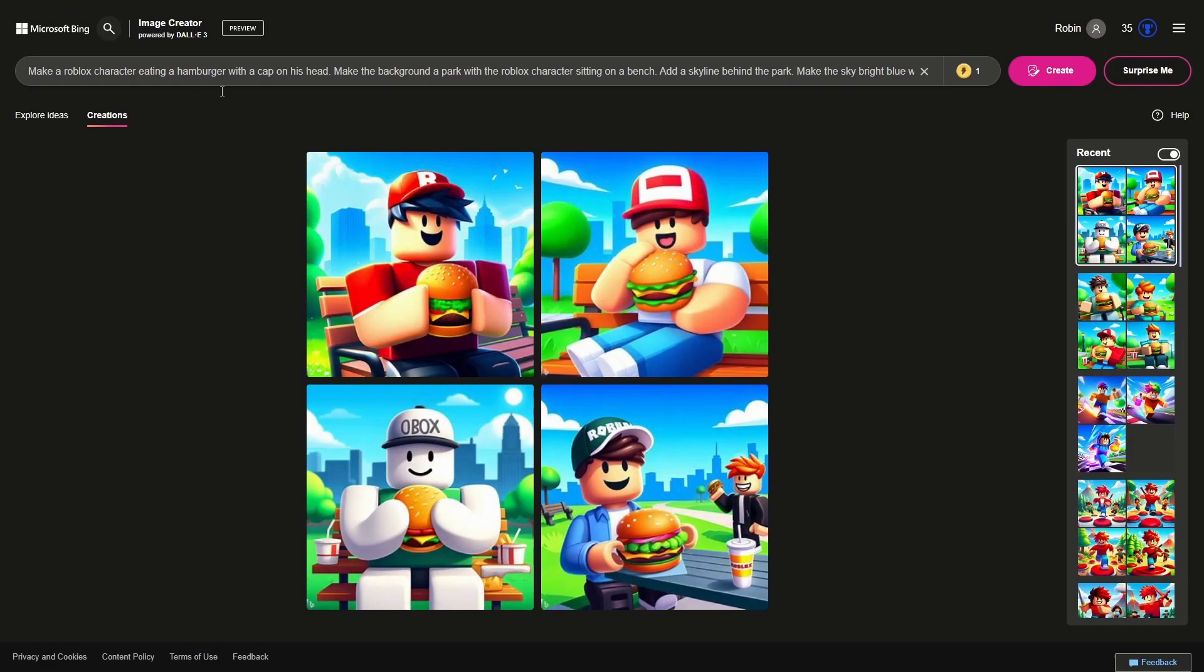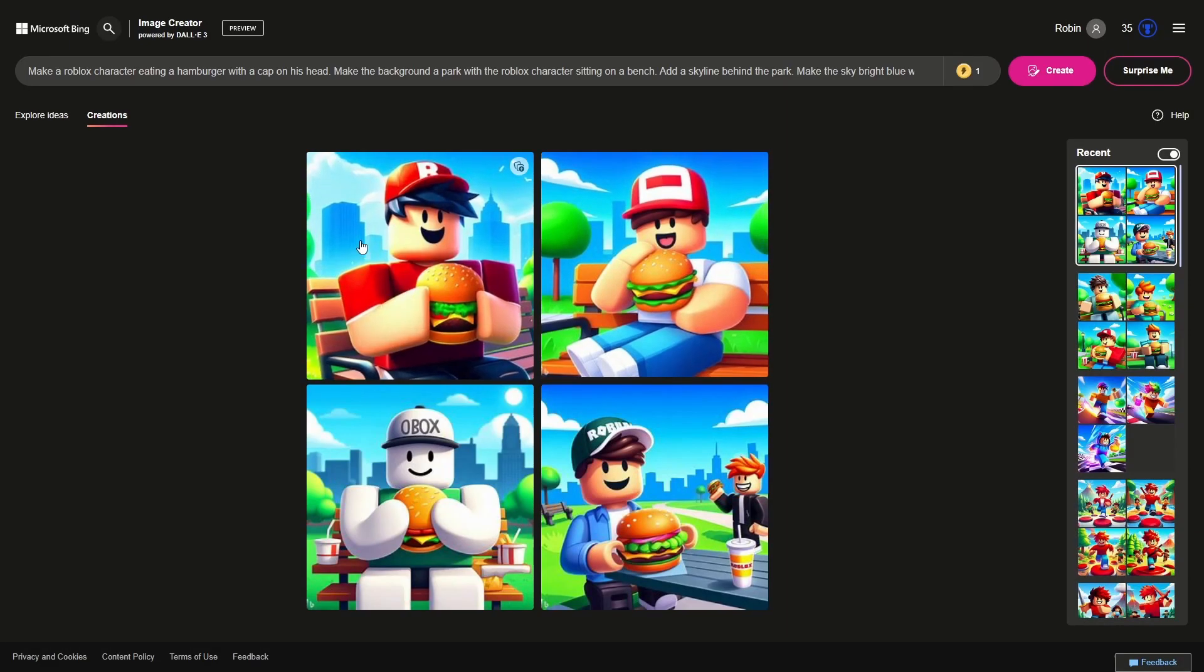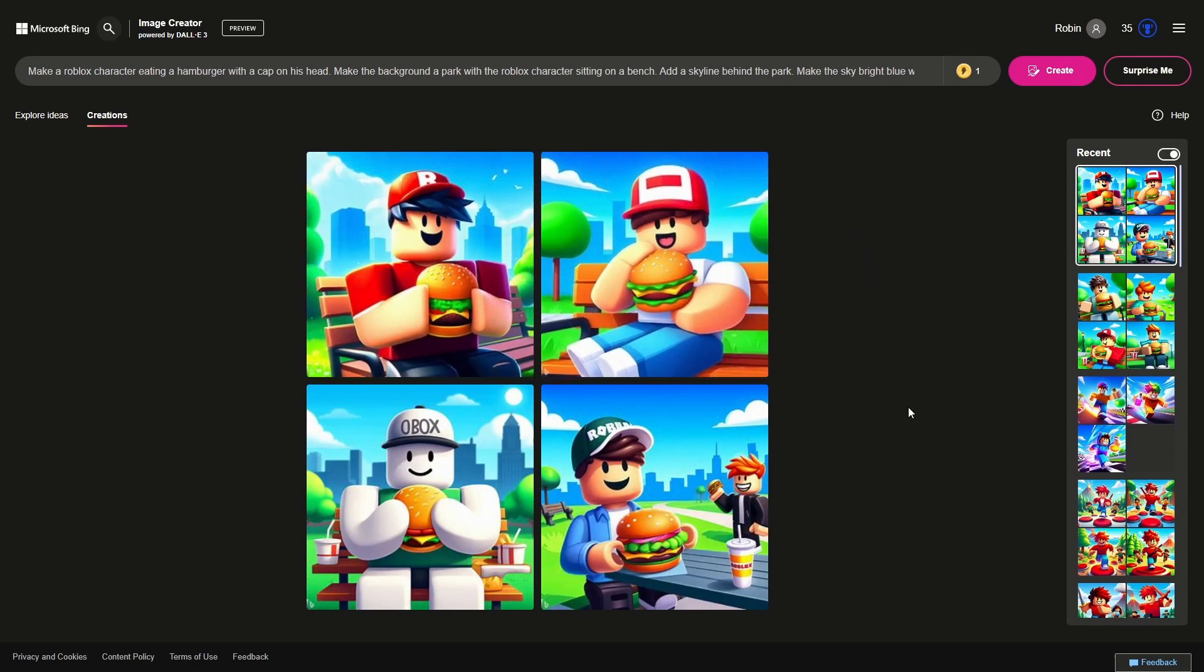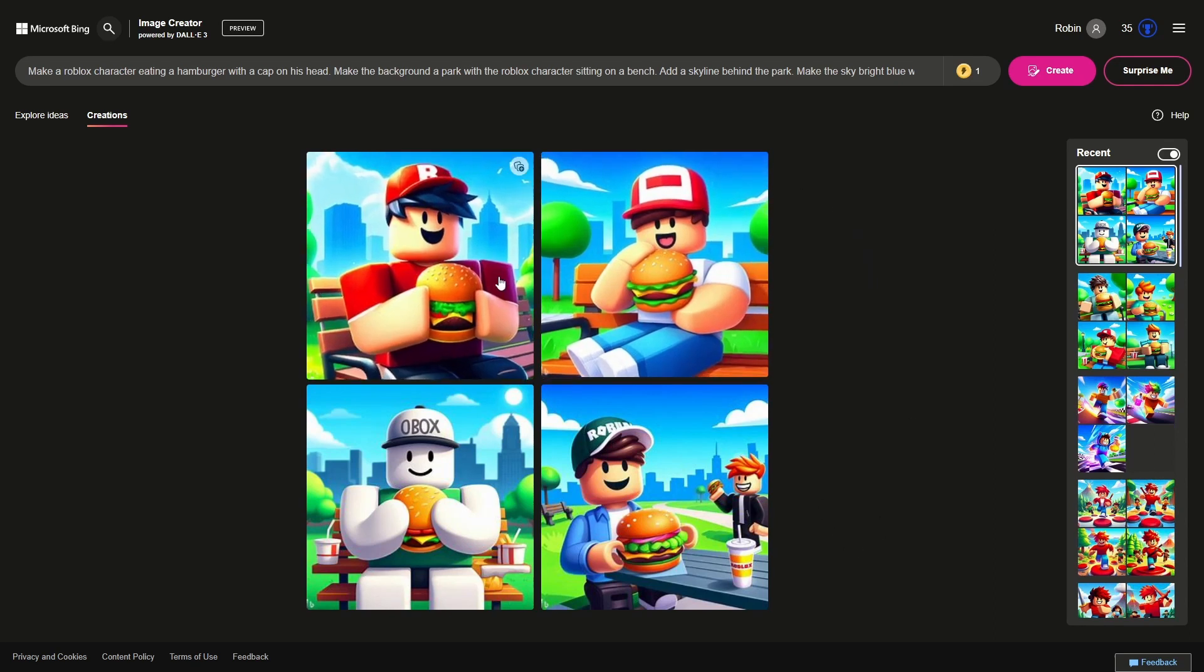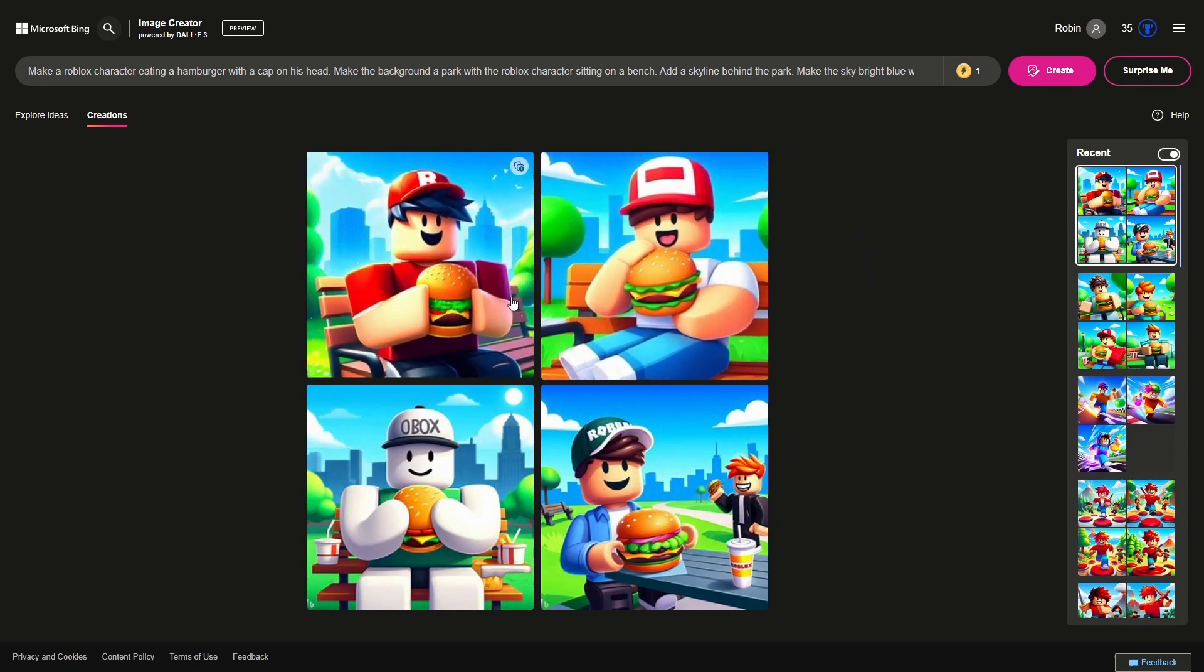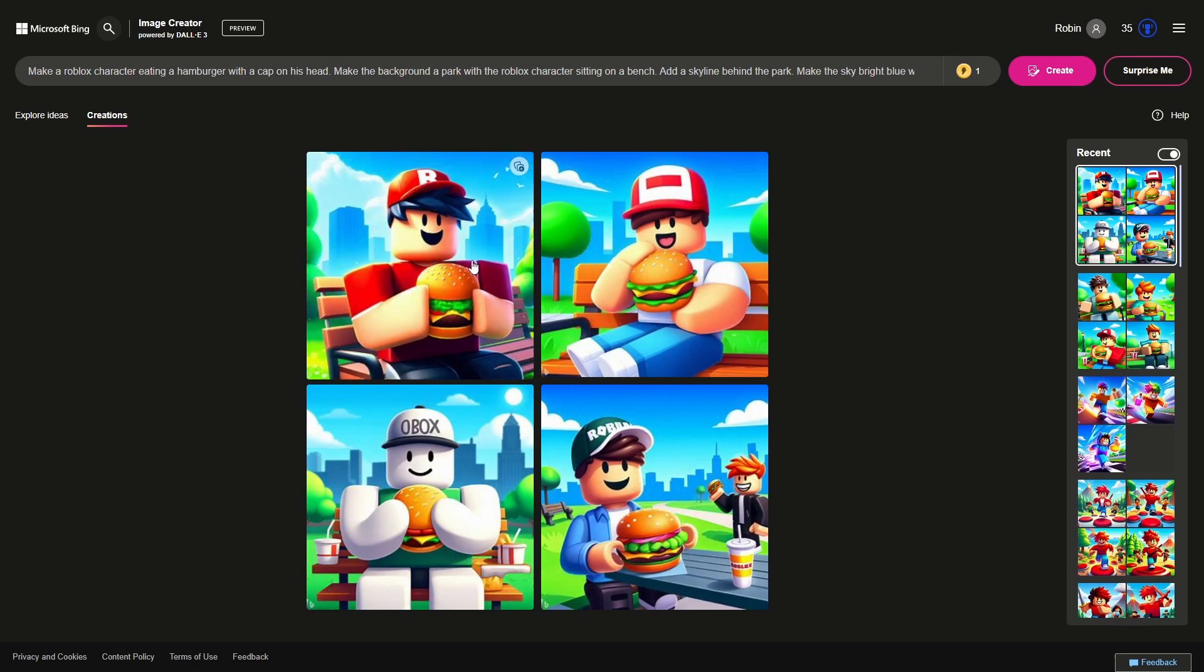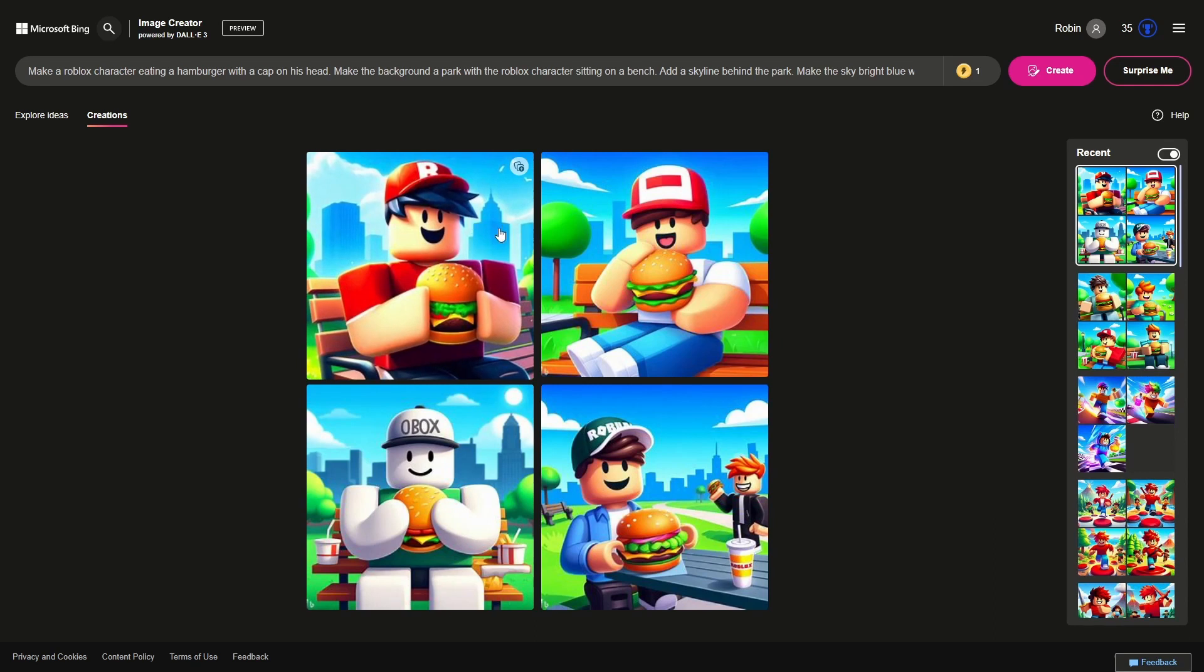Yeah this is pretty nice. Now there's a city behind him. I really like this one to be honest. He's holding the burger quite nicely. He has the R icon from Roblox. There's cities, there's a skyline, the bench looks really nice.